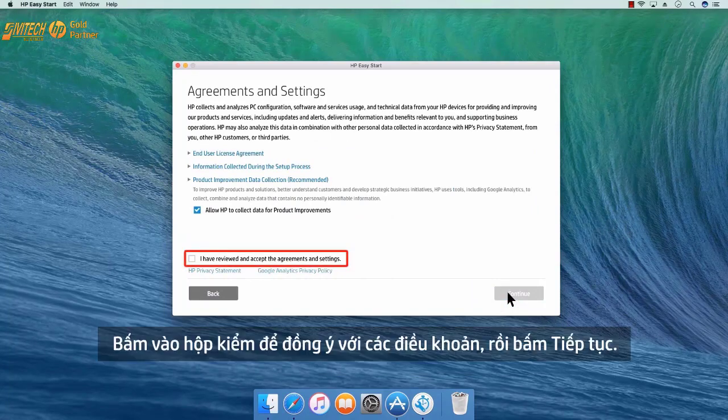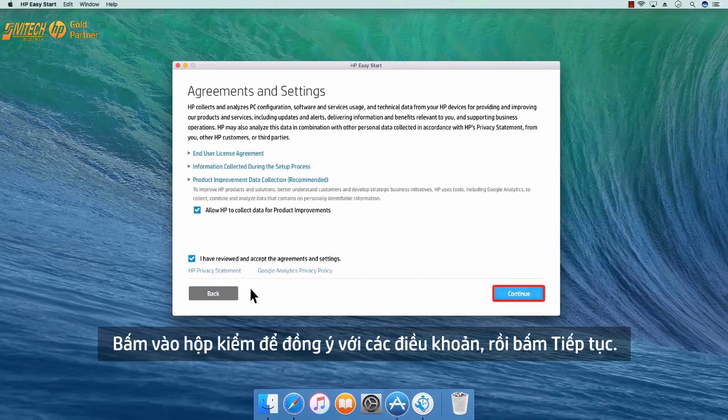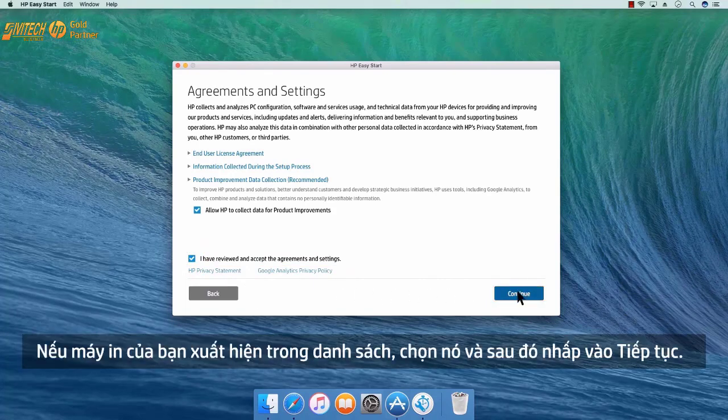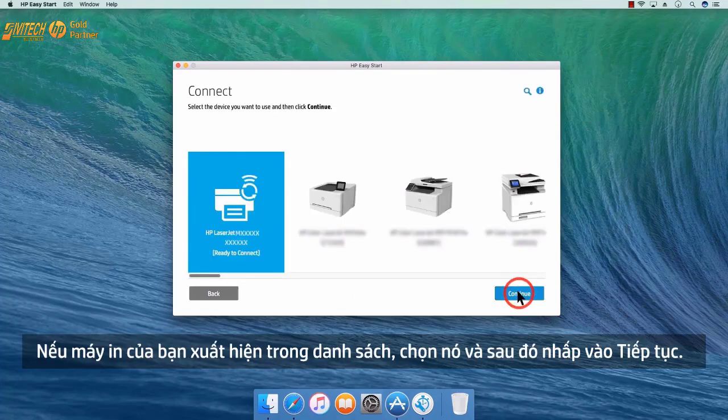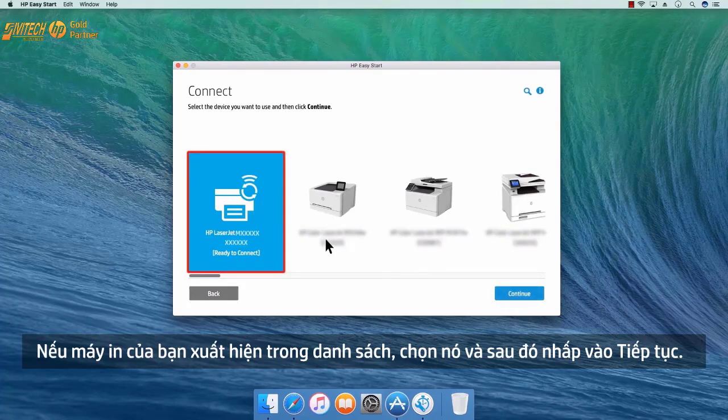Click the checkbox to agree to the terms and then click Continue. If your printer appears in the list, select it and then click Continue.